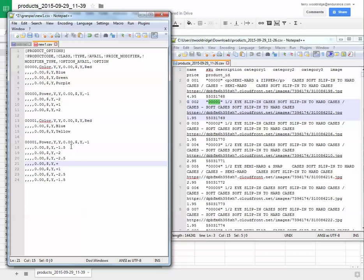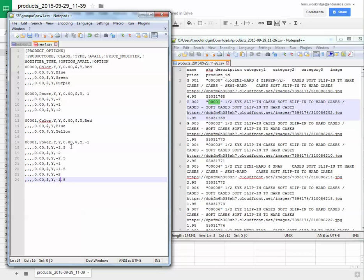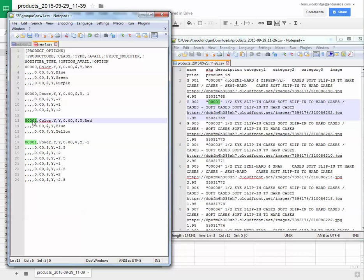This would be plus 1, plus 1.5, plus 2, plus 2.5. All right, so now power's going to be 1, and those are all the options for product 0001.